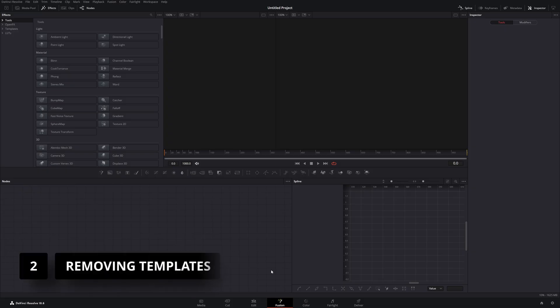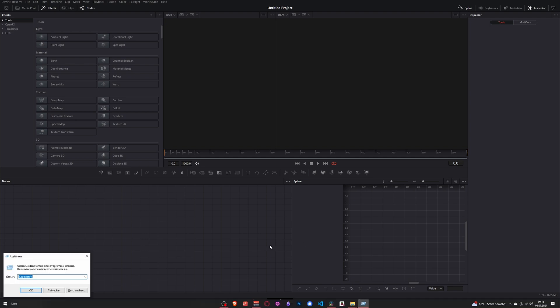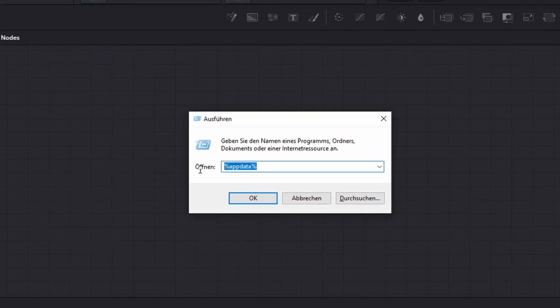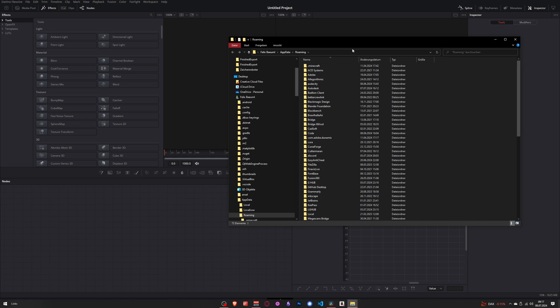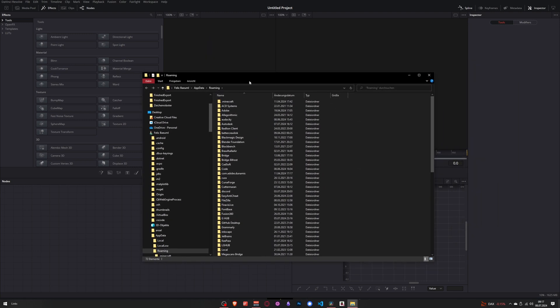If you want to remove templates from DaVinci, you need to open a specific folder. Access this by pressing Windows+R, type %appdata%, then click OK. Your explorer will open.